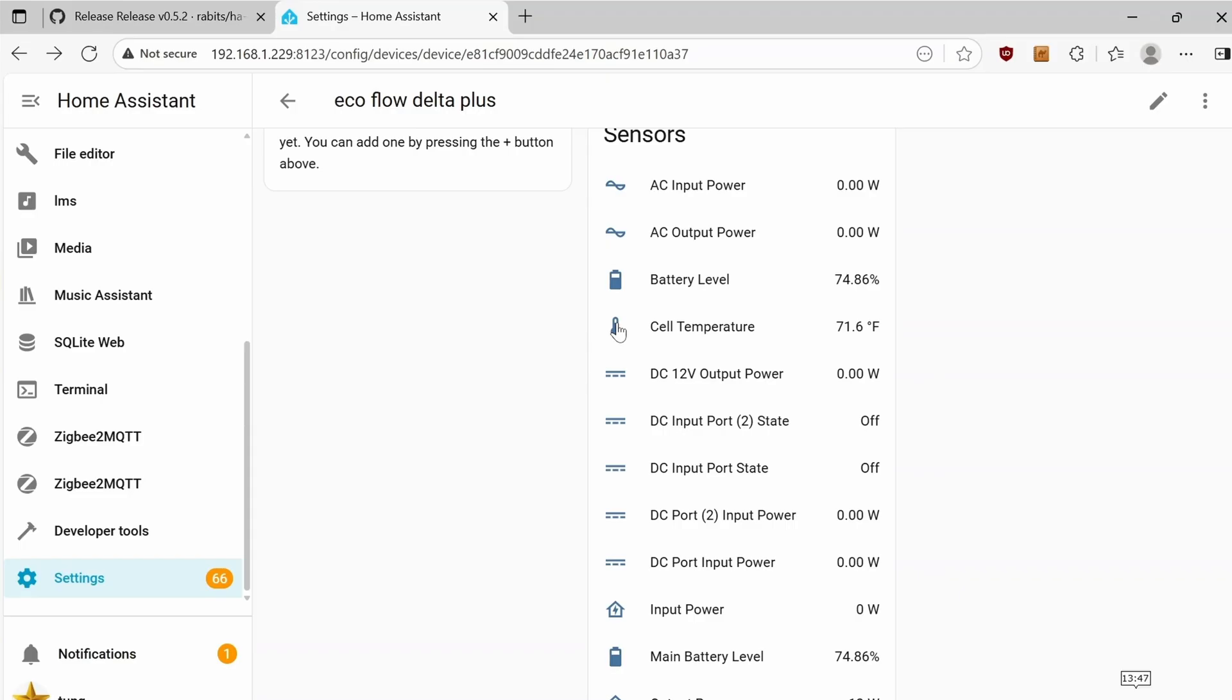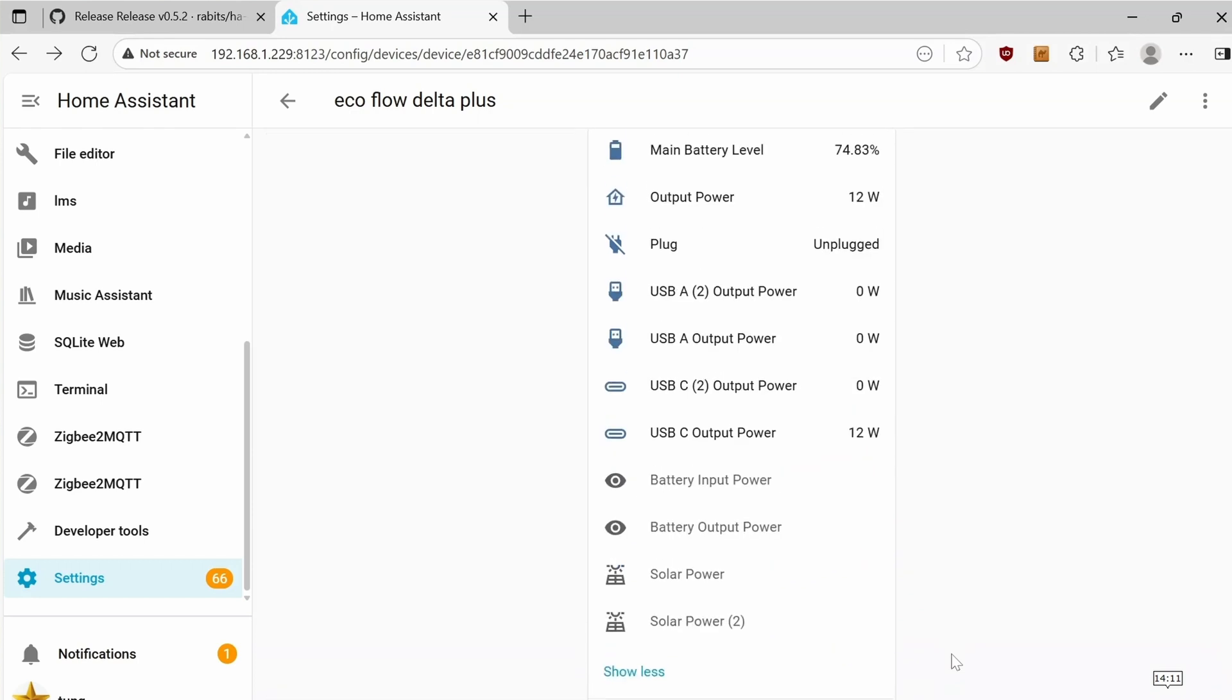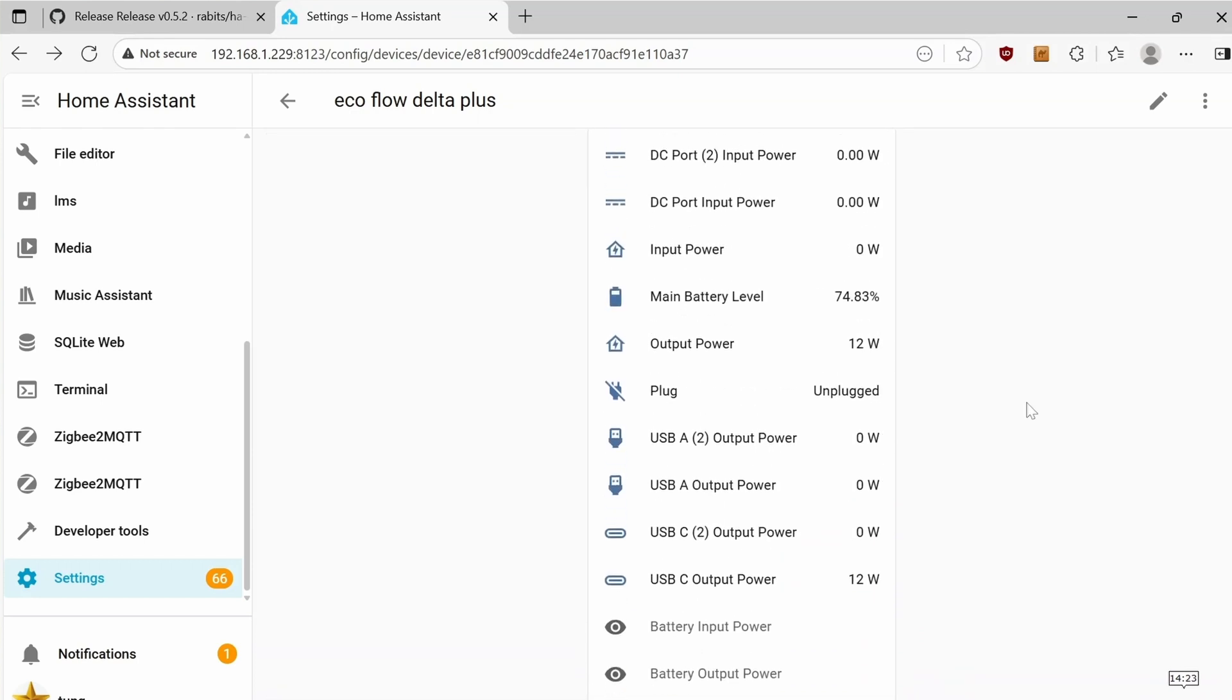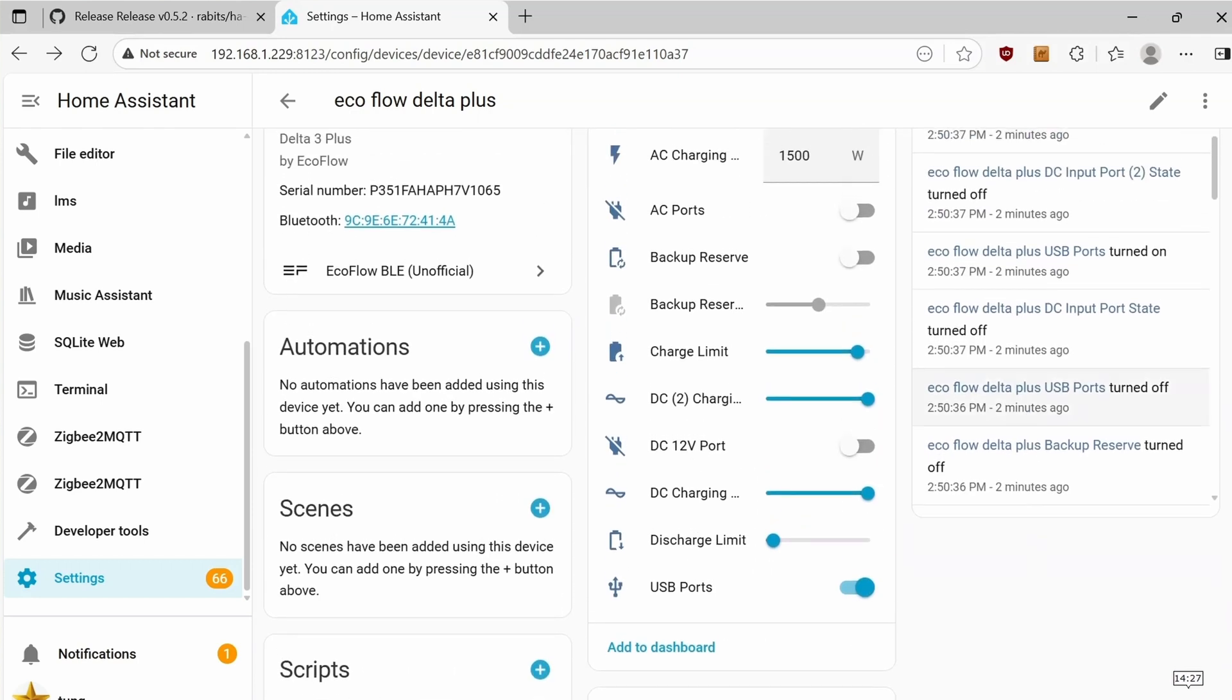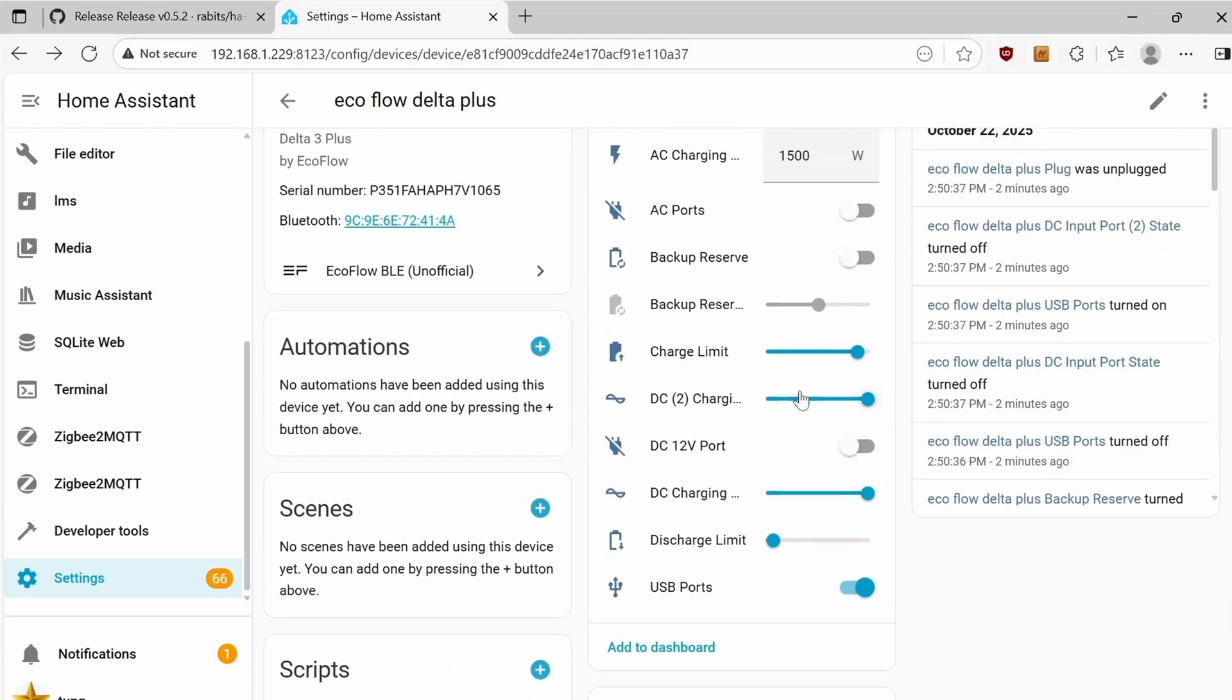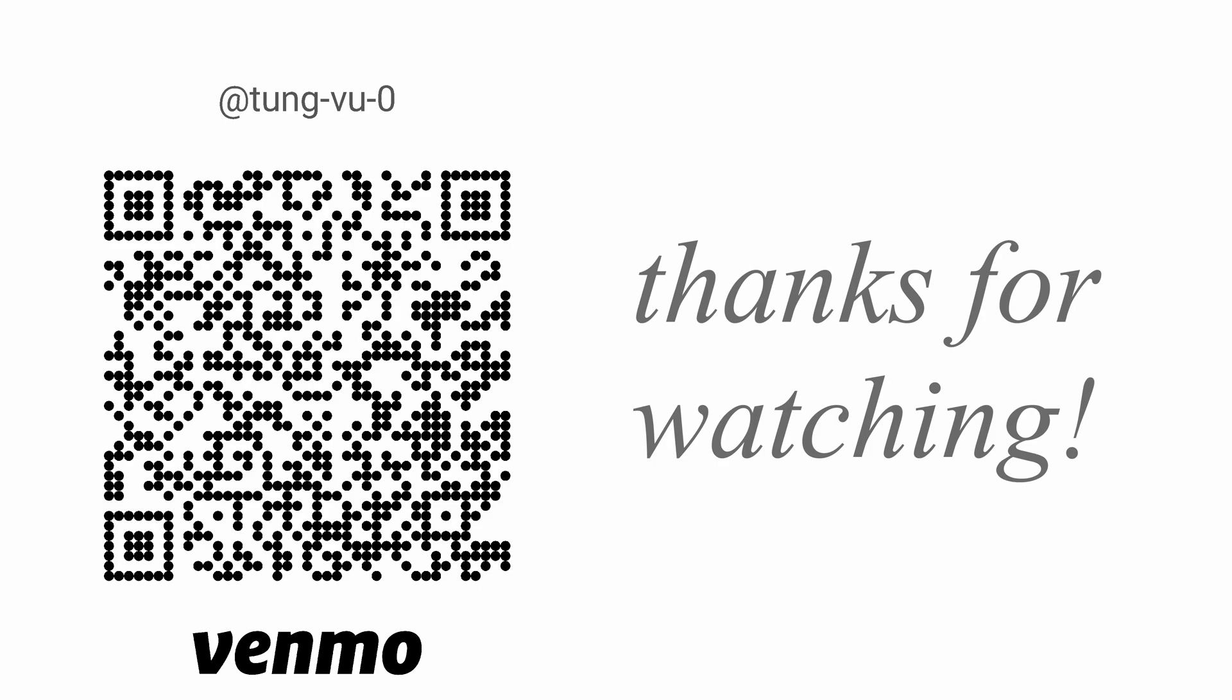Alright, hopefully you found the quick review, setup, and automation for this Delta 3 Plus useful. I'm curious what kind of automation you'll use this for. Please let me know in the comment section below. I really appreciate you guys subscribing to my channel, liking this video, and thanks for watching.